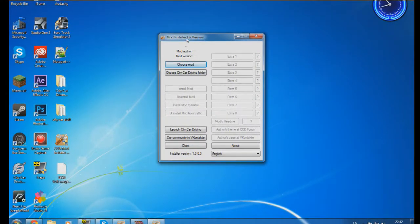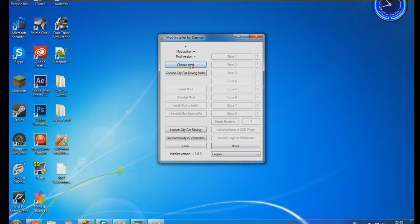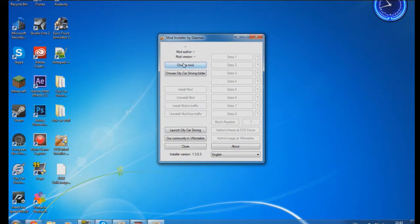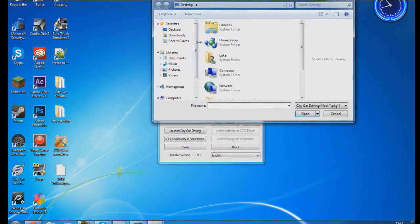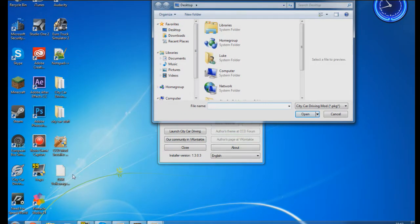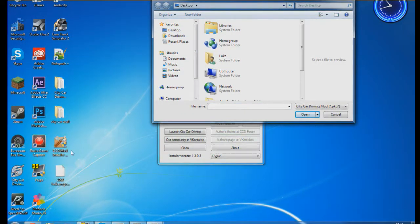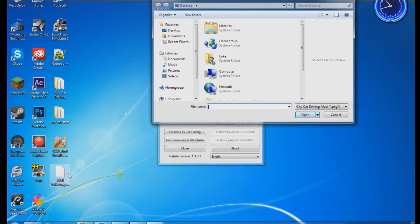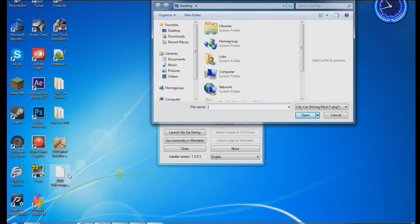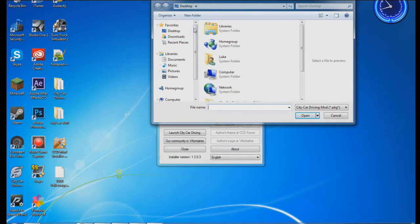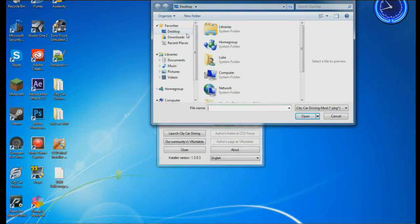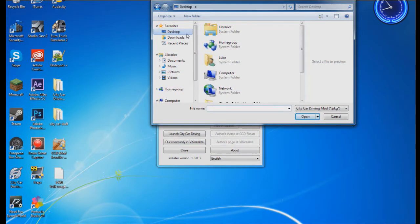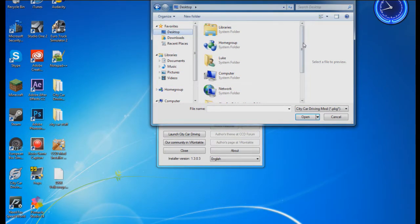Putting it on your desktop makes life ten times easier and makes the mod installation quicker. Click choose mod, go to desktop because you've already dragged it there.